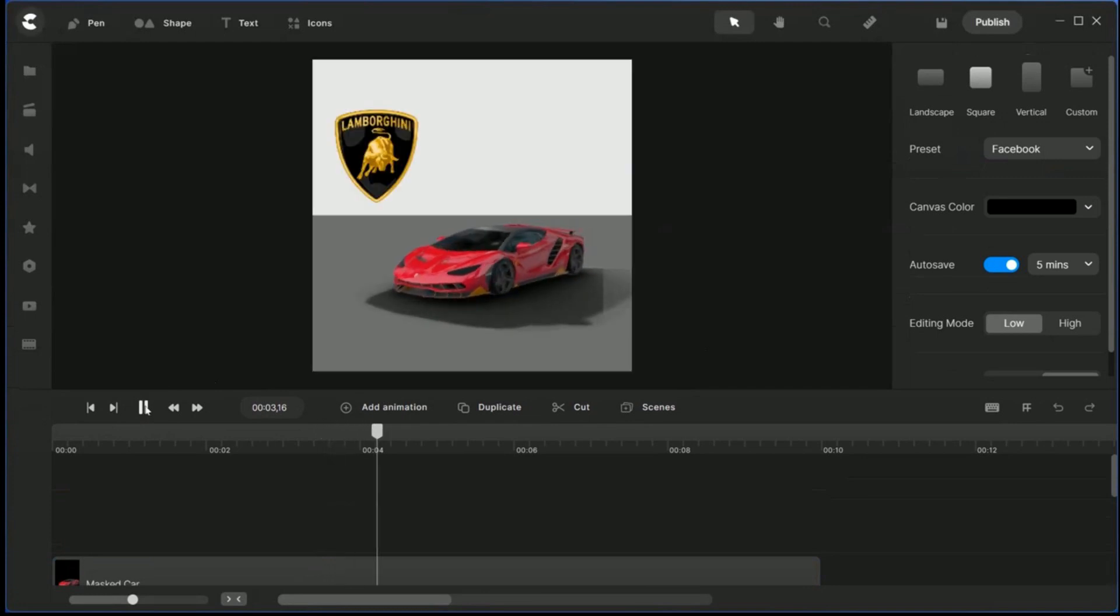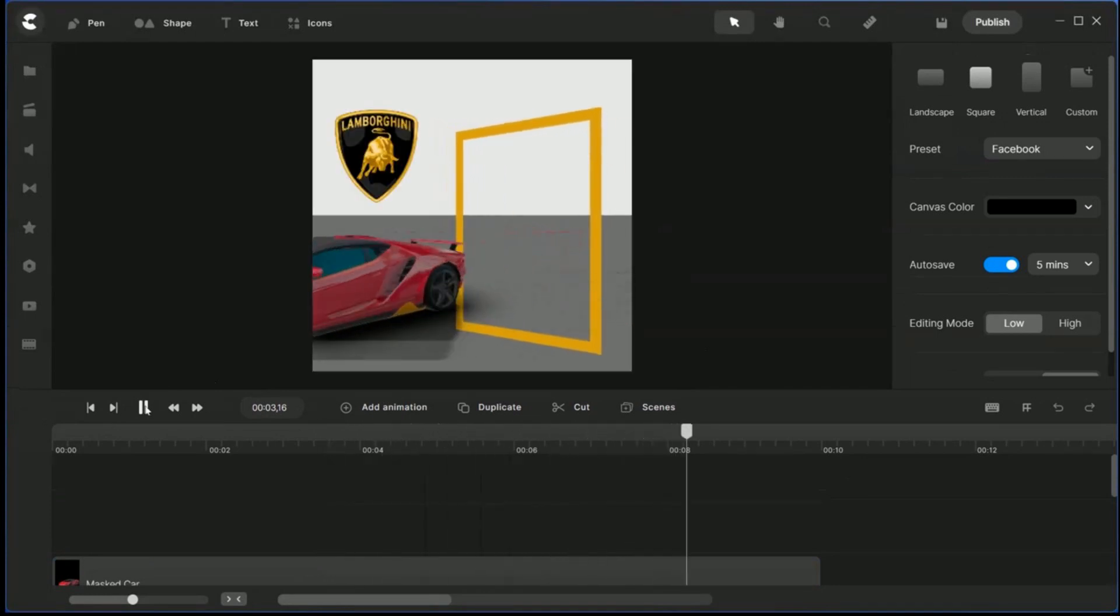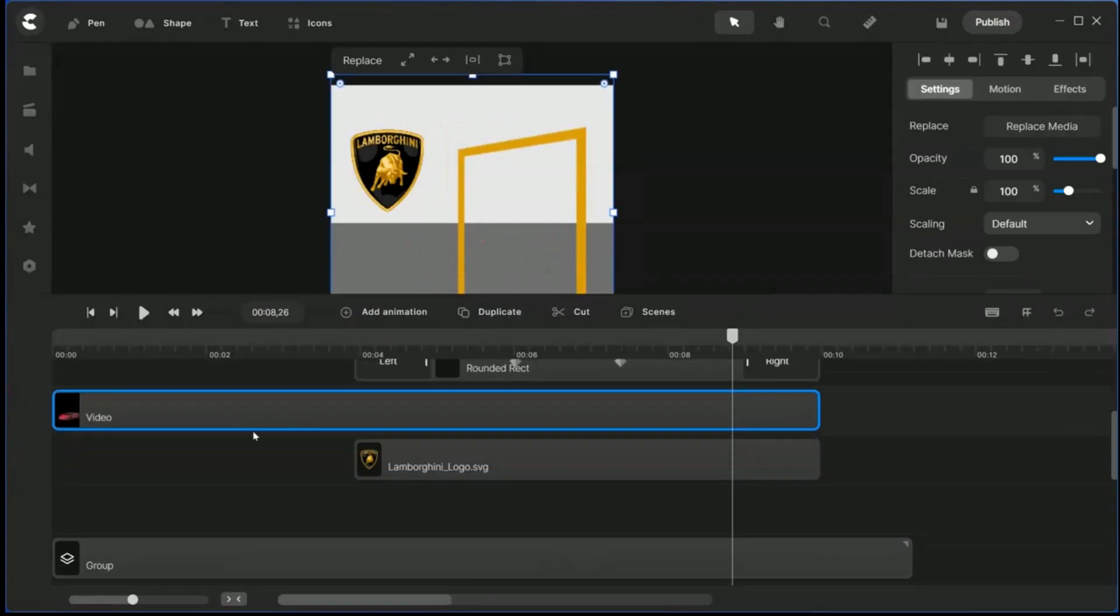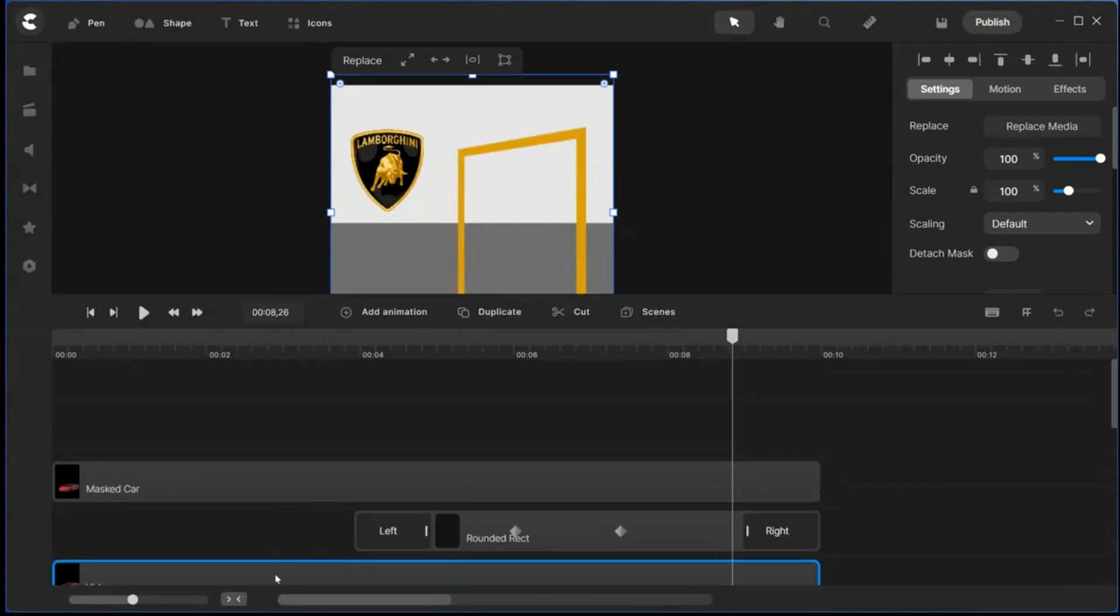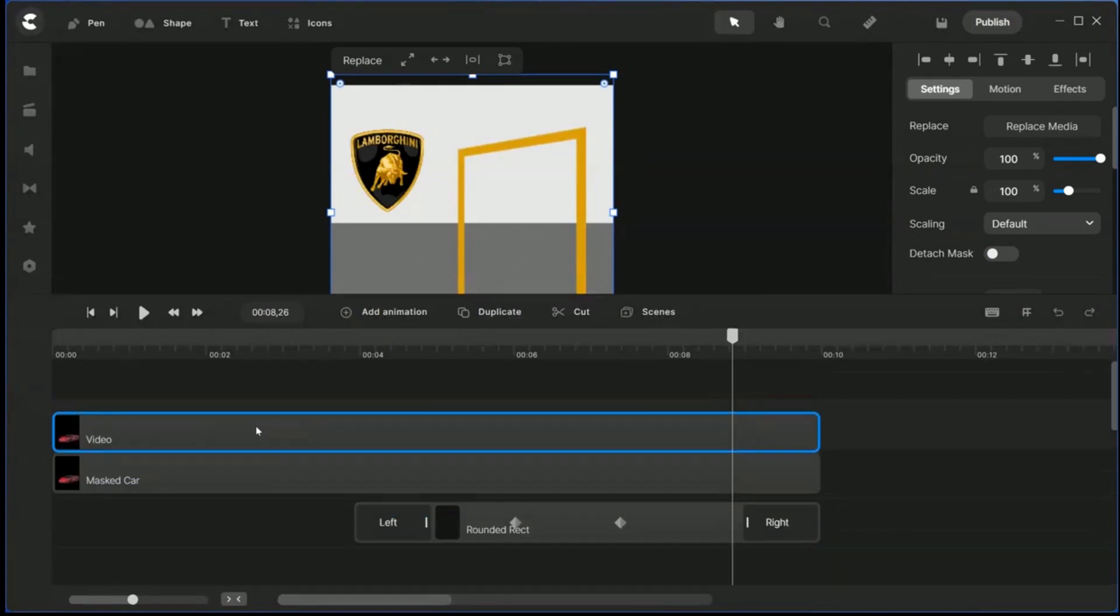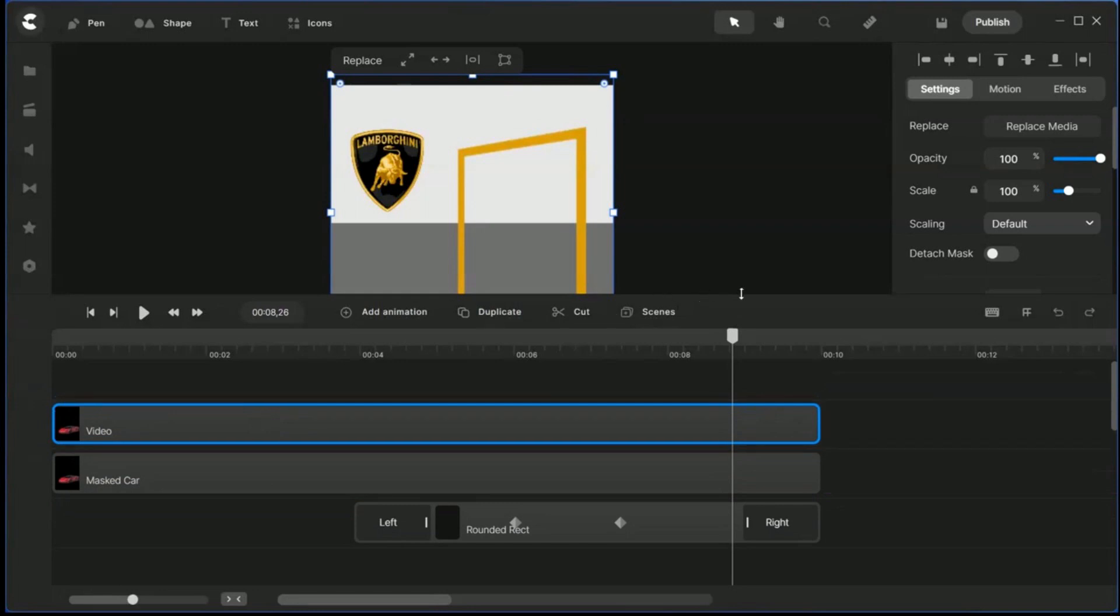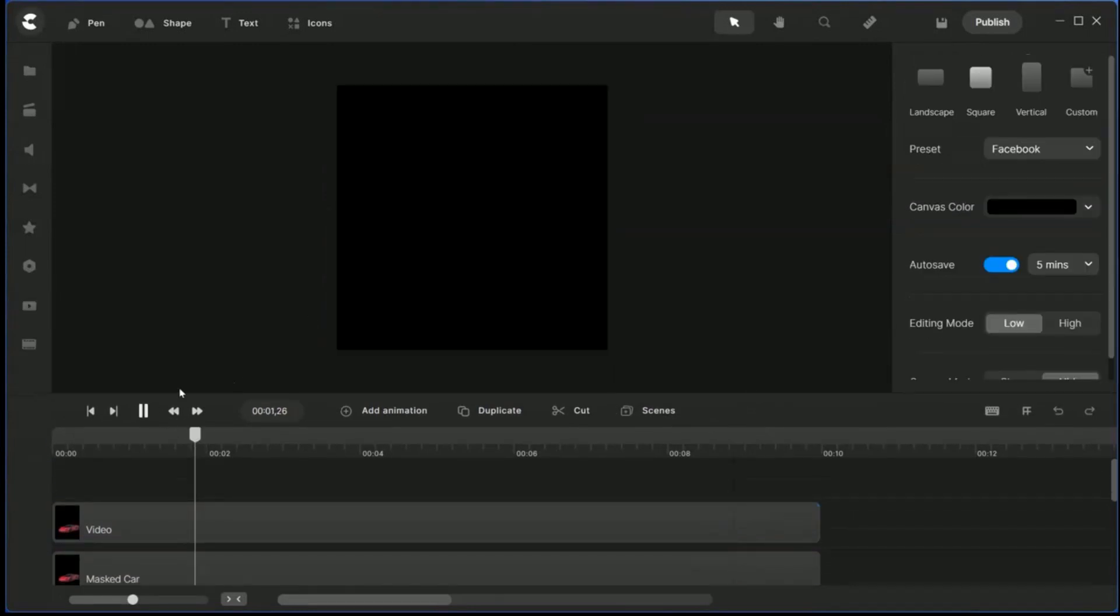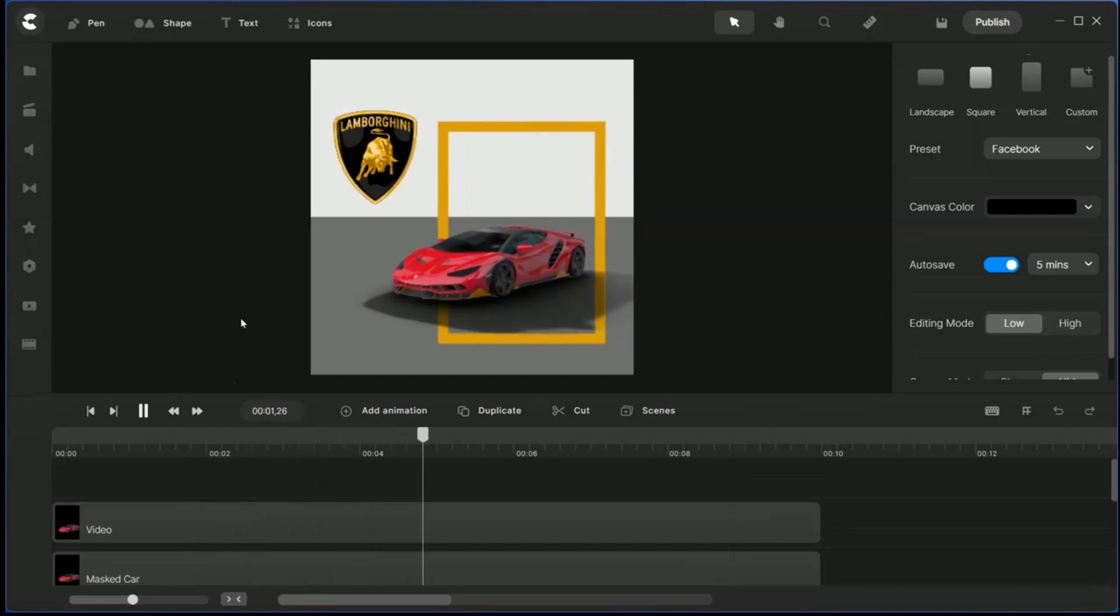So when it comes in, and the other car should be on top of this mask car. Okay, the frame comes in.